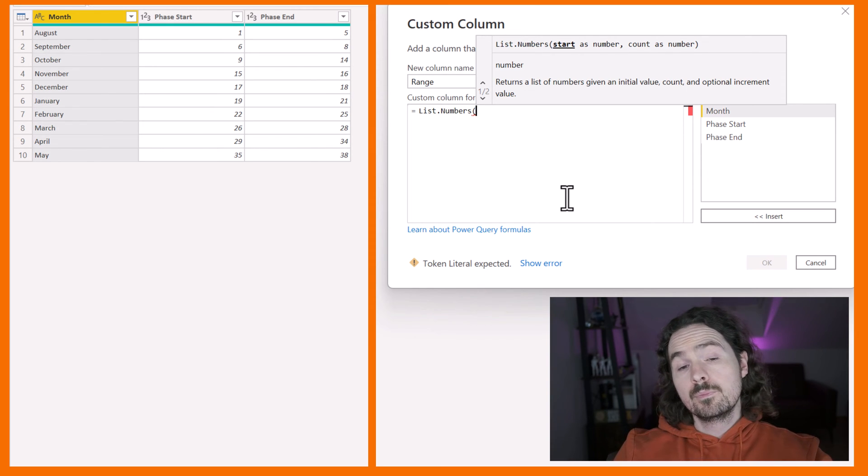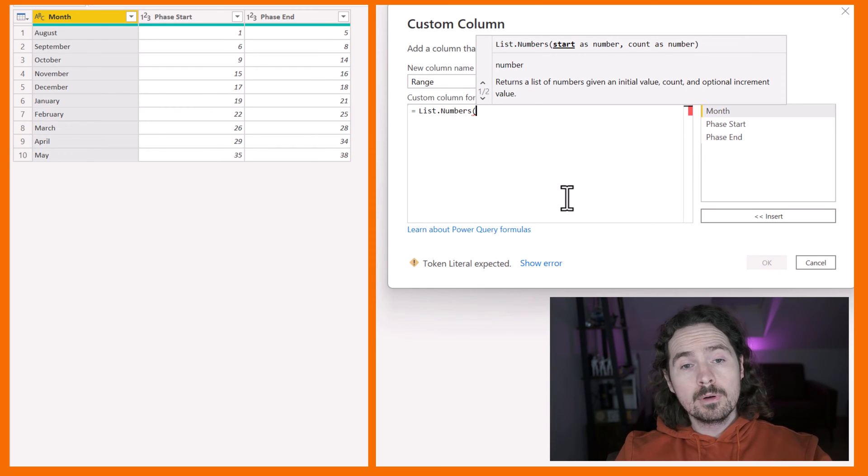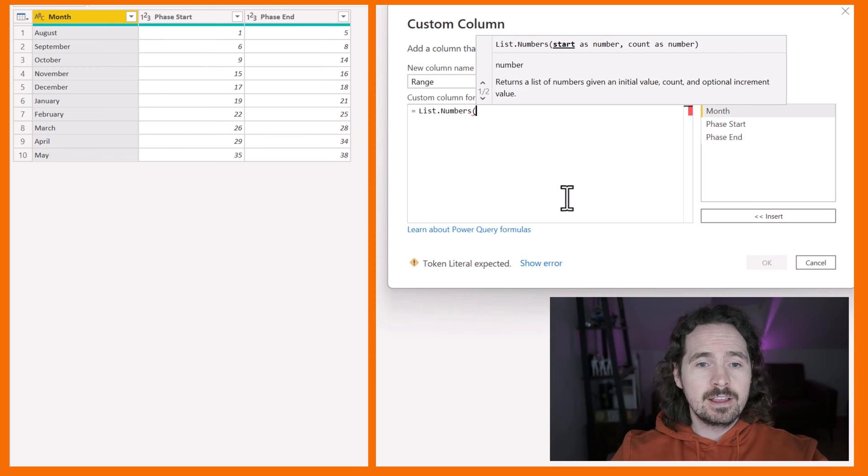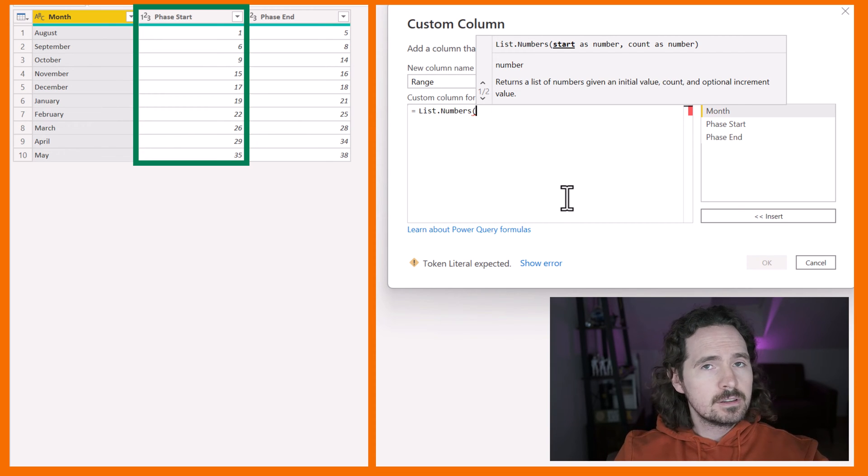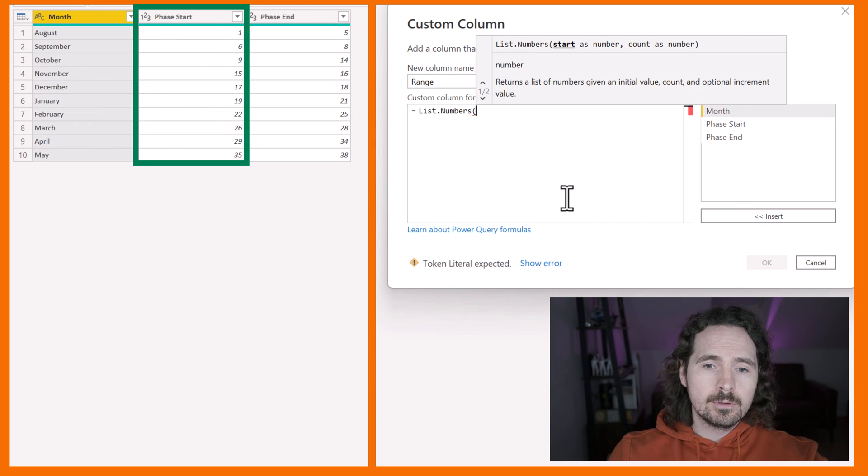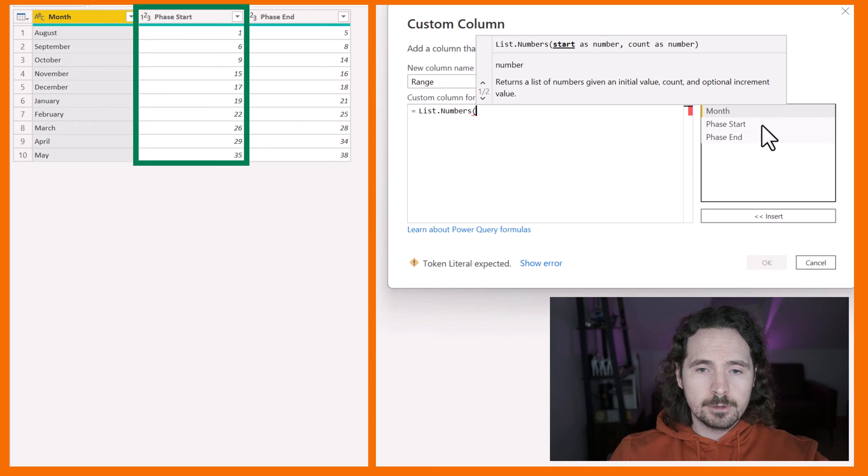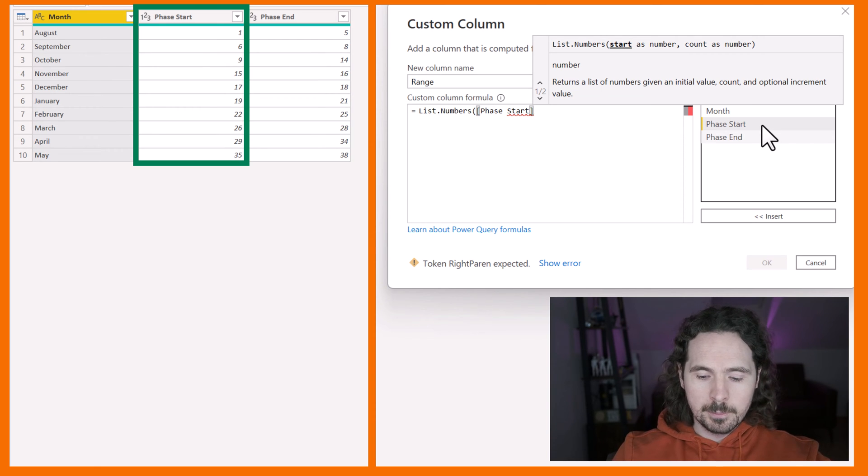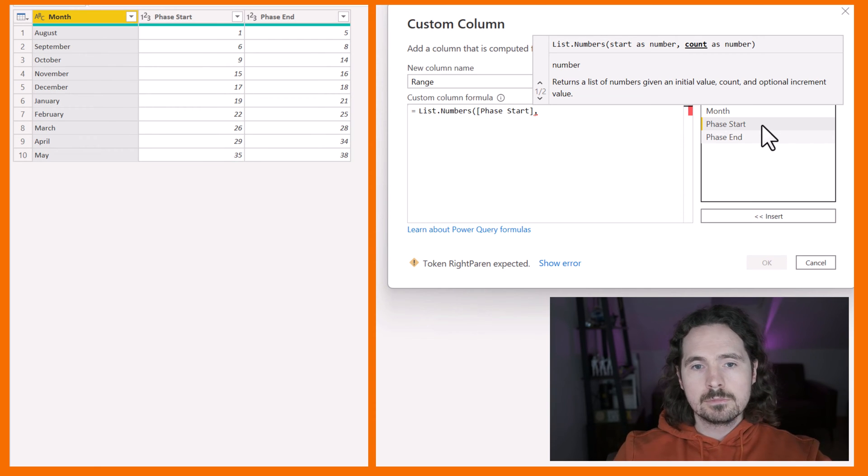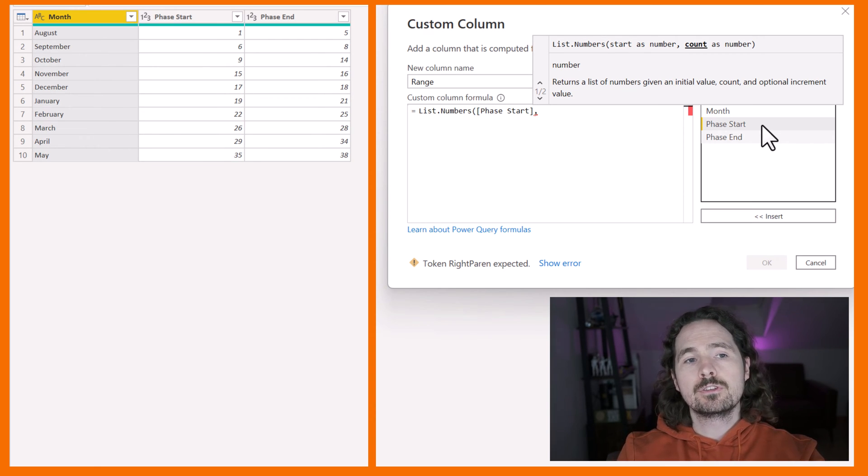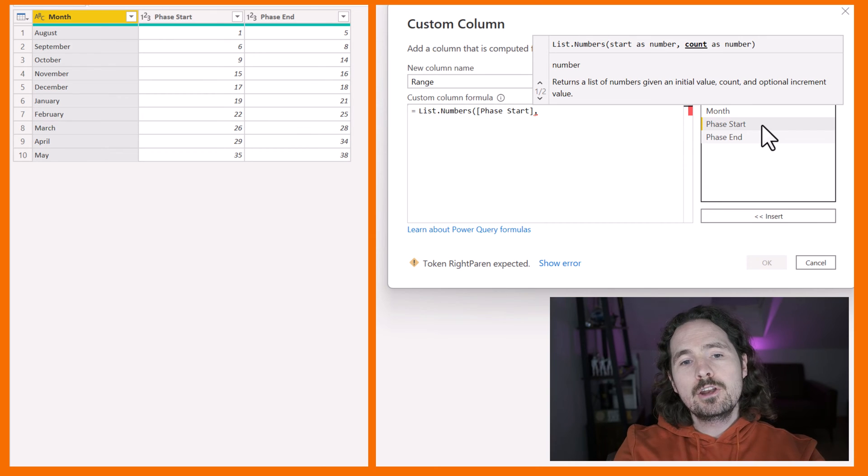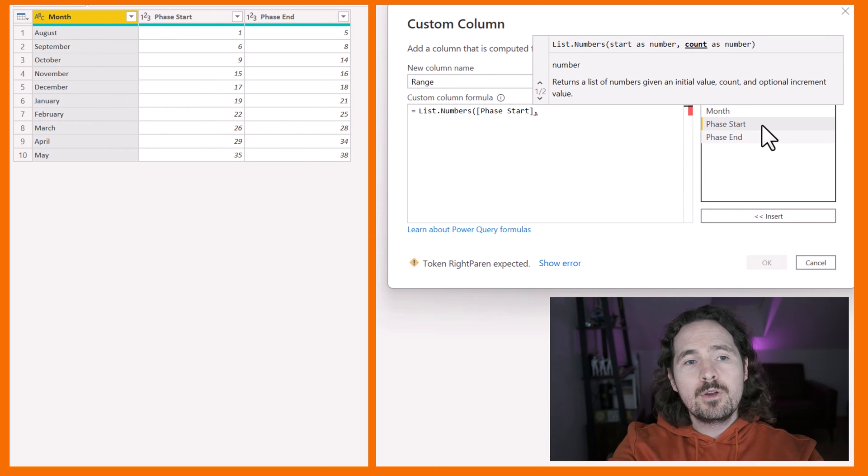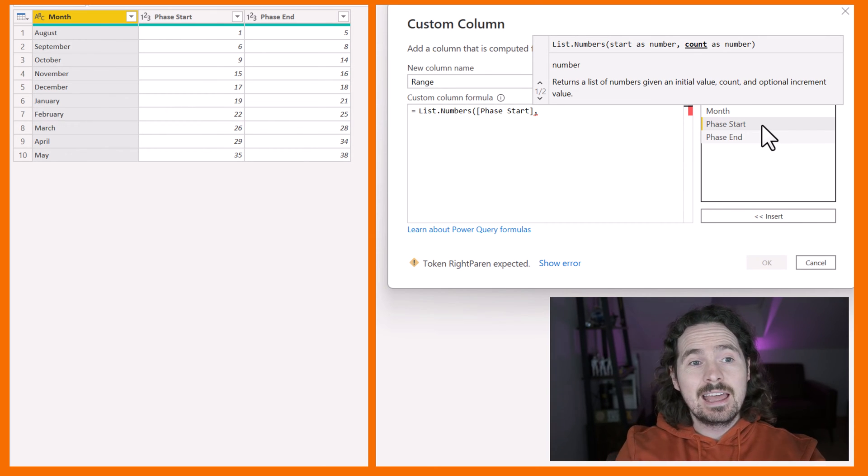And it prompts me to type what I need. So the number as my start number is, of course, my phase start. That's nice and simple. Phase start. Double click on there. And there you go, it's in. Comma. Count as number. So how many numbers do I want to count? When do I want the range to actually end?